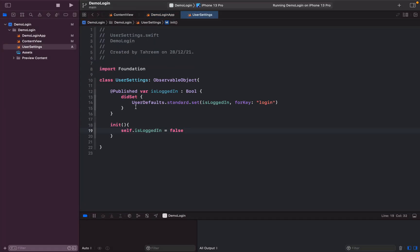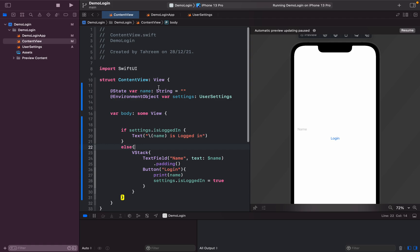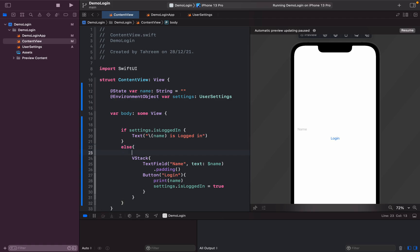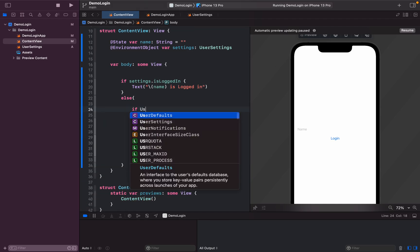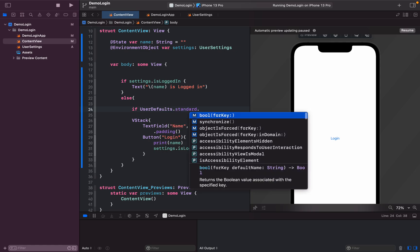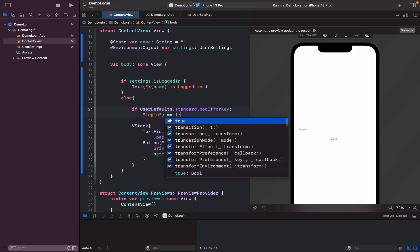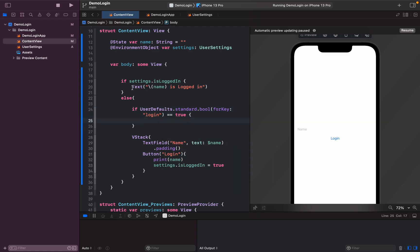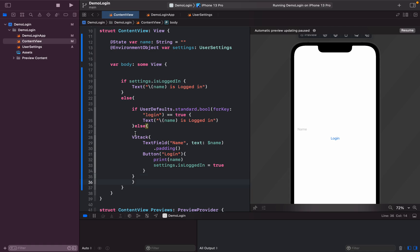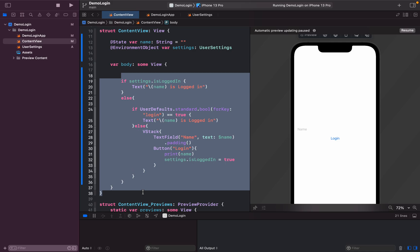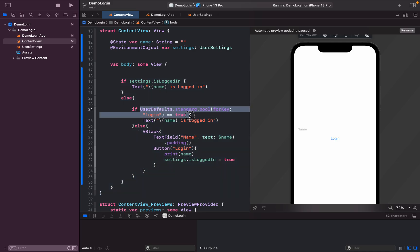That's why I used UserDefaults — I'm saving the login state there. Currently the value is actually true, but it's not being read back; it's defaulting to false. To fix this, in the else branch I'll check 'UserDefaults.standard.bool(forKey: "login")' — if that equals true, I'll show the logged-in view; otherwise I'll show the login page.